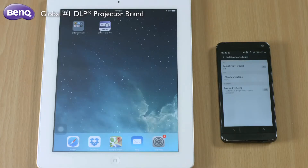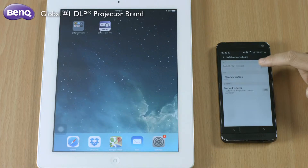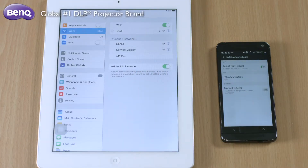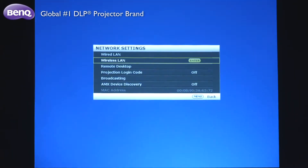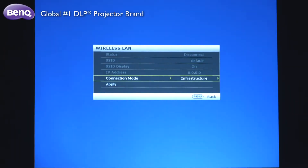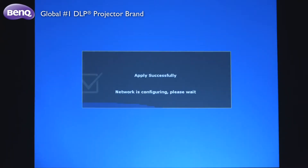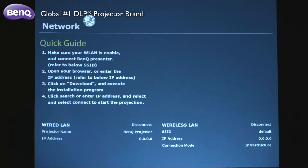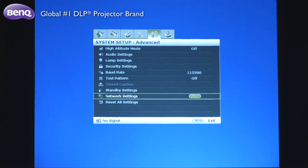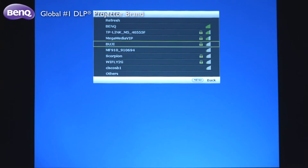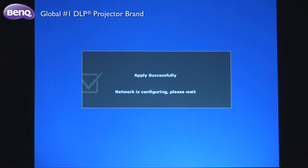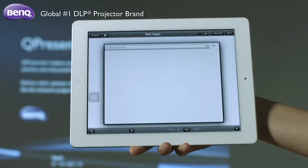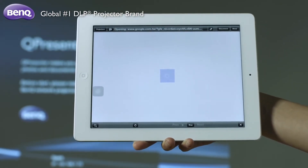What's more, you can turn on the hotspot function in your mobile device for the purpose of web browsing. All you need to do is set the projector's network setting to your mobile device's 3G network here in the OSD menu. Then tap on the web page icon in the Q-Presenter Pro app to begin surfing the internet.